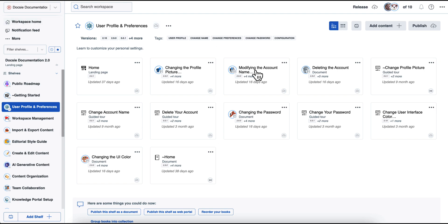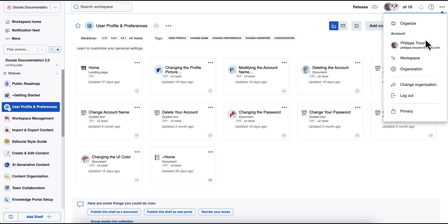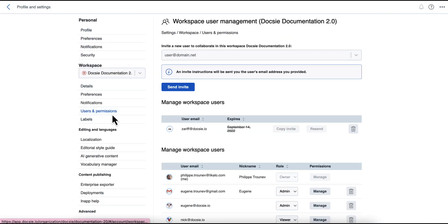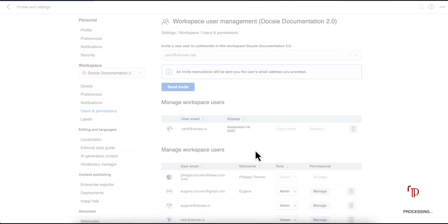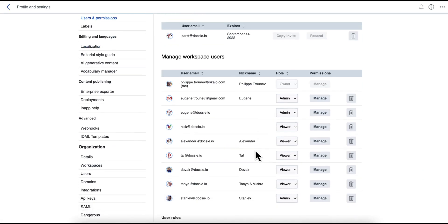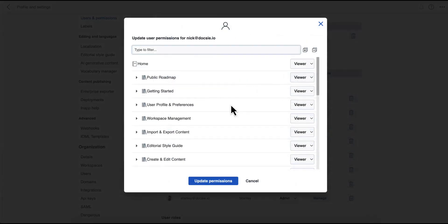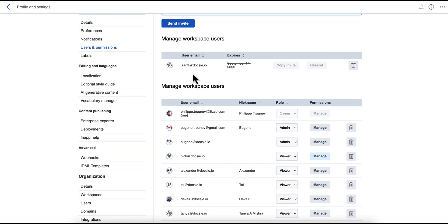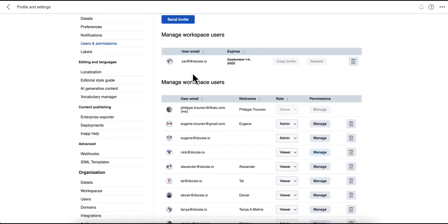So in terms of the collaboration aspects of Doxy, you have granular permissions that you can offer to your team, and your teammates can basically share knowledge together, and you can invite individual contributors and then manage what content they have access to.